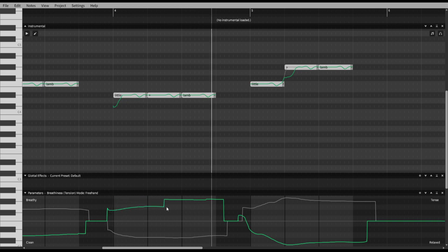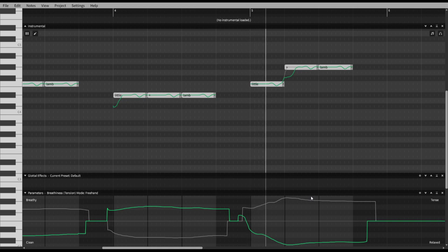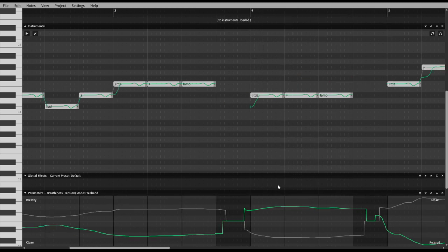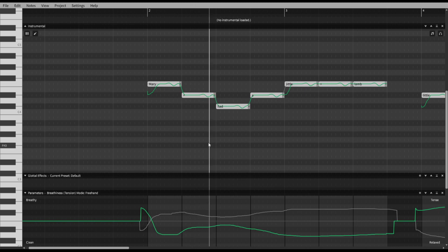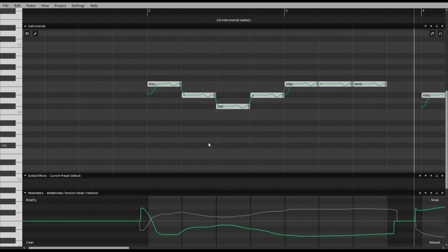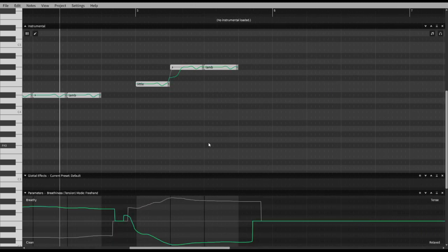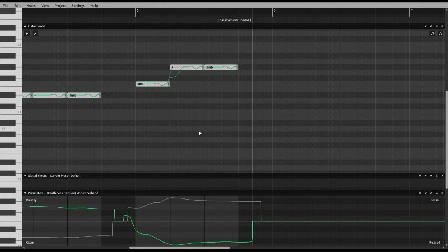So you can do kind of normal, really soft, and then like intense loud vocals with the Breathiness parameter.